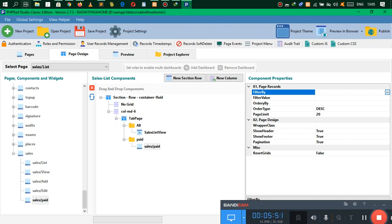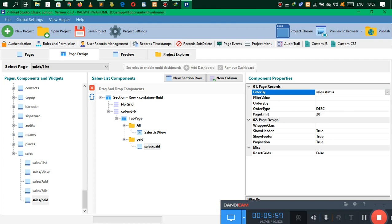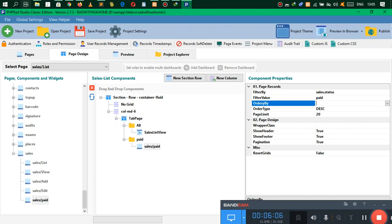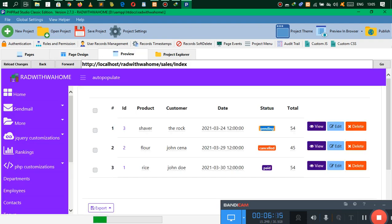You want to filter this to only show the status as Paid — filter using Status, and the filter value is going to be 'paid'. You can order by whichever means you want. Let's not show the header, then generate our application again so you can actually see what you have done.